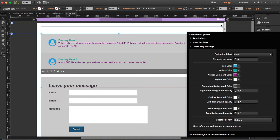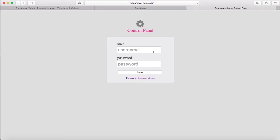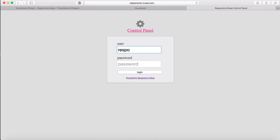So after you're done with this, the only thing you have to do is export it to HTML and upload it to your PHP compatible server. Now I'm going to show you how to access the backend. You have to access your control panel and I'm going to type my username and password.